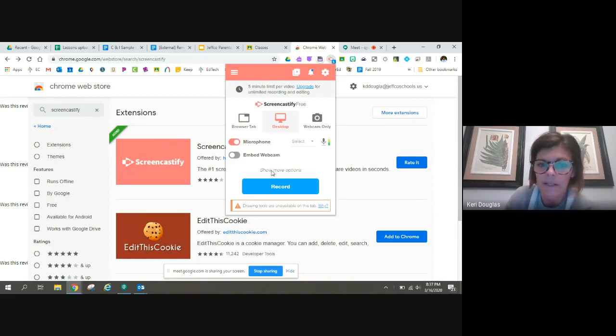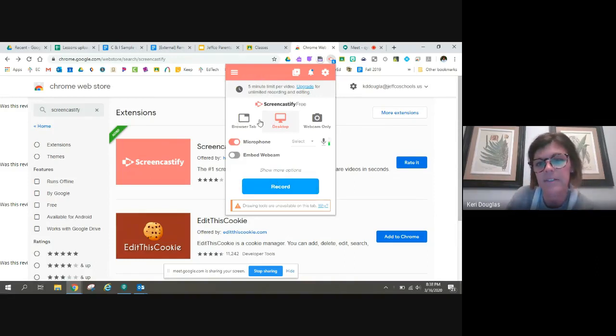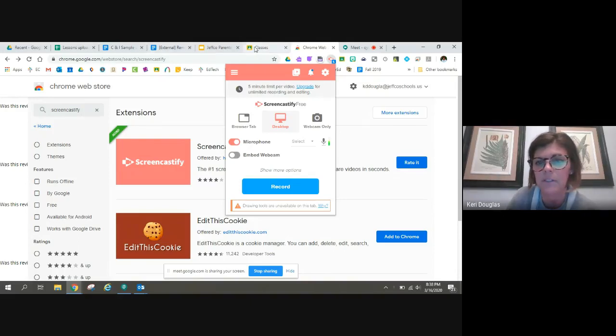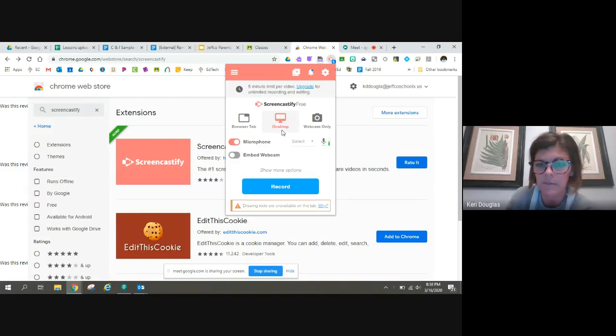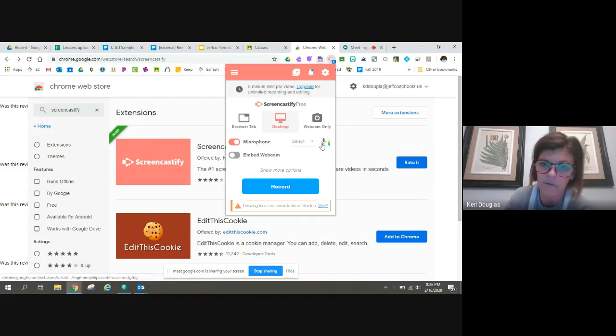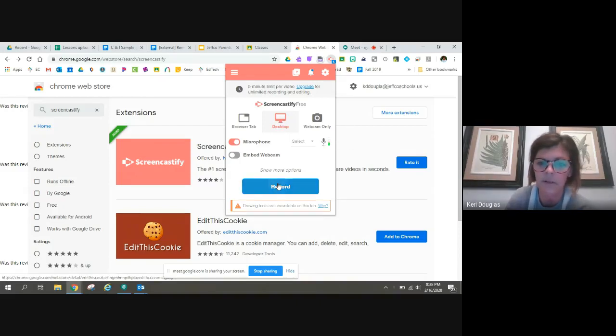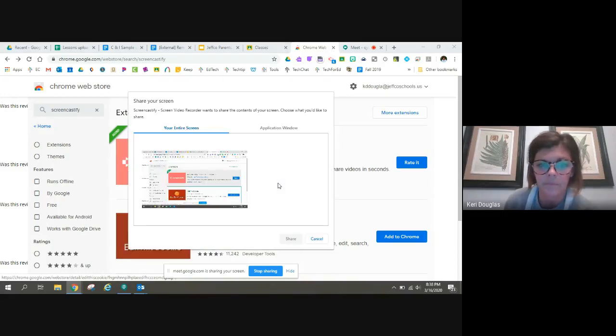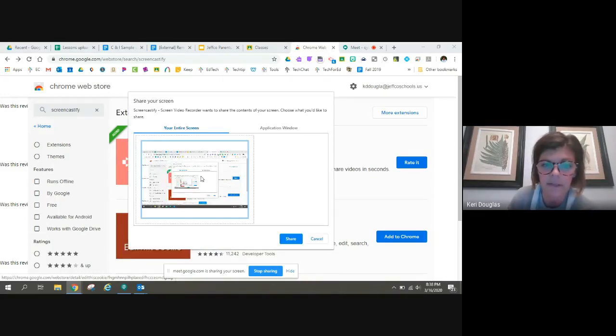When I'm ready to start, I have decided to not just use one tab because I have multiple tabs open and I want to use several, so I'm going to use my whole desktop. I know my microphone is working, so I'm going to click record. I'm going to share my entire screen.